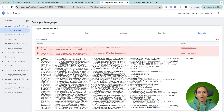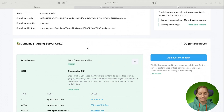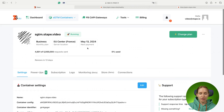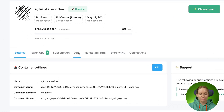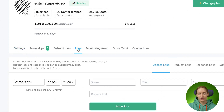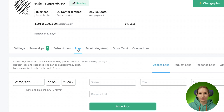The third option for how you can debug your SGTM setup is Stape Blocks. There is a separate tab inside your Stape container, and on the logs tab we have four different types of logs.